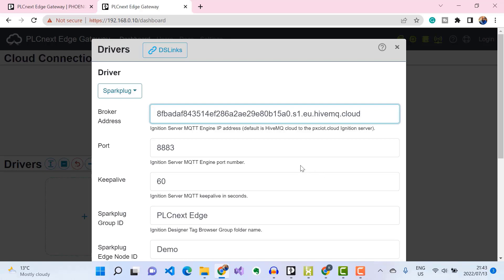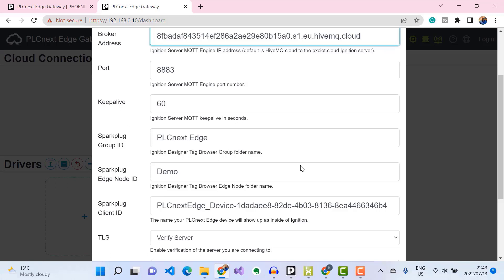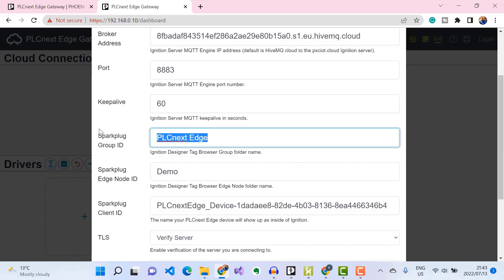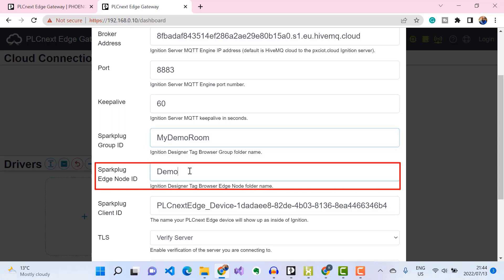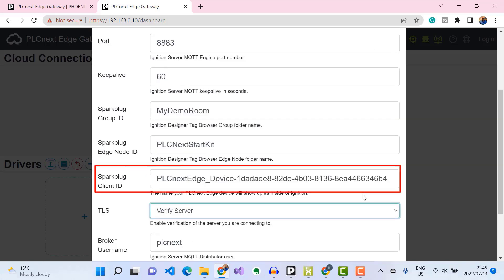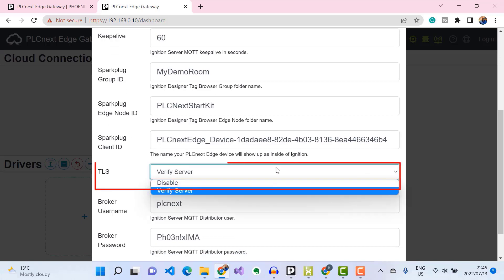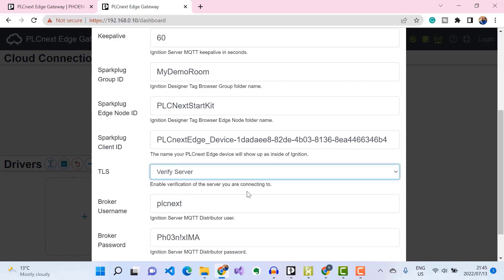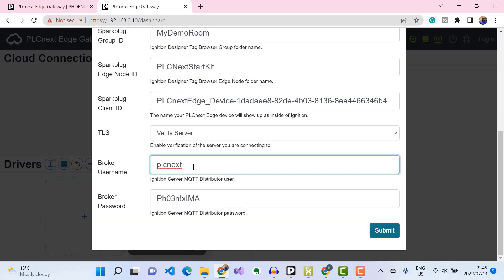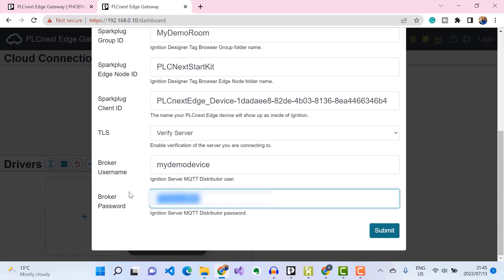I'll leave the port at 8883 and the keep-alive timer at 60. Then I'll specify my Sparkplug Group ID, followed by a Sparkplug Edge Node ID. I'll leave the Sparkplug Client ID as is, and under TLS I'll make sure to select 'Verify Server'. Then I'll enter the access credentials I set up in my HiveMQ broker cluster and click Submit.